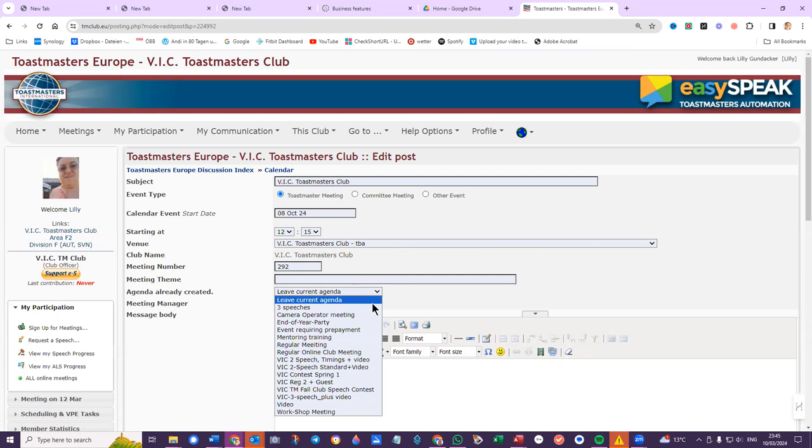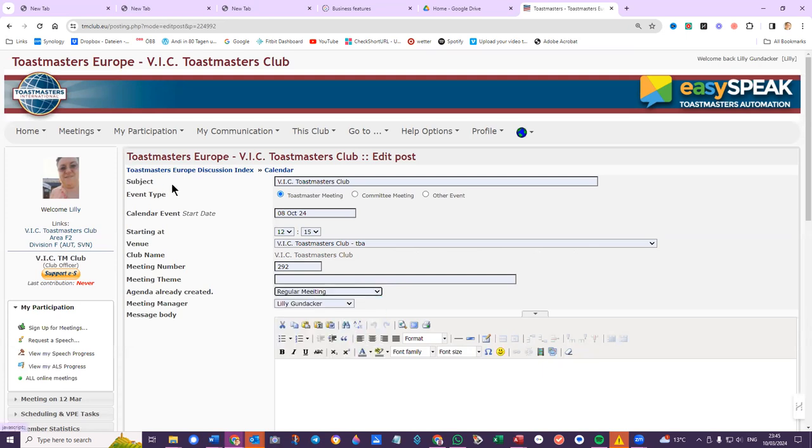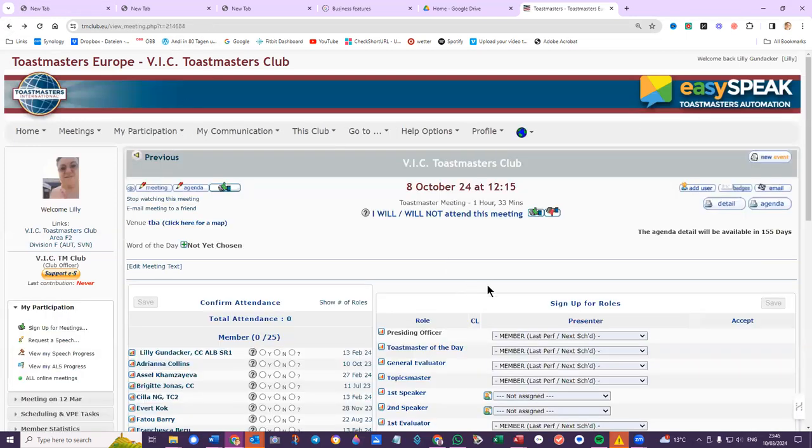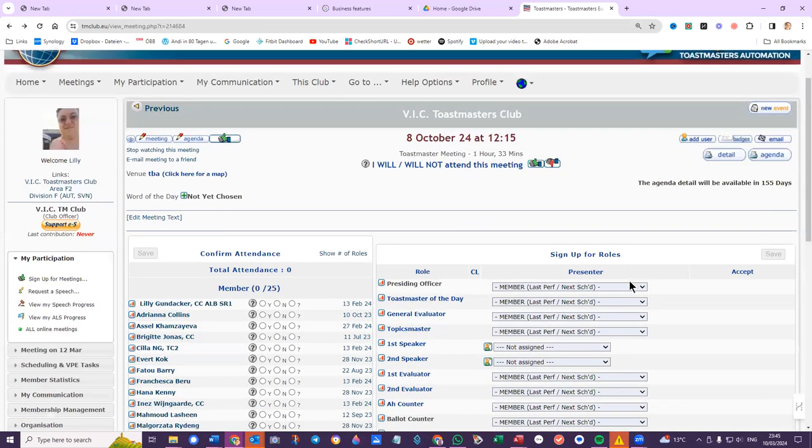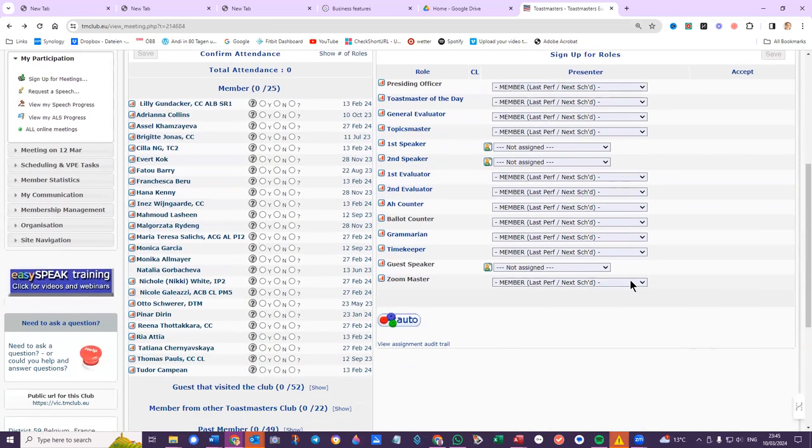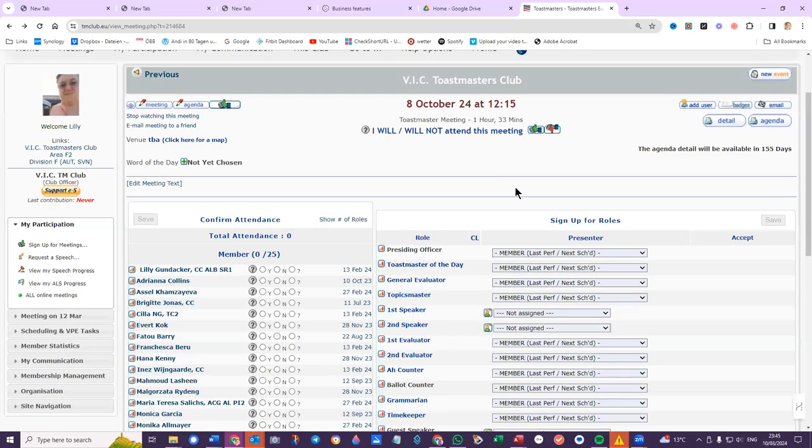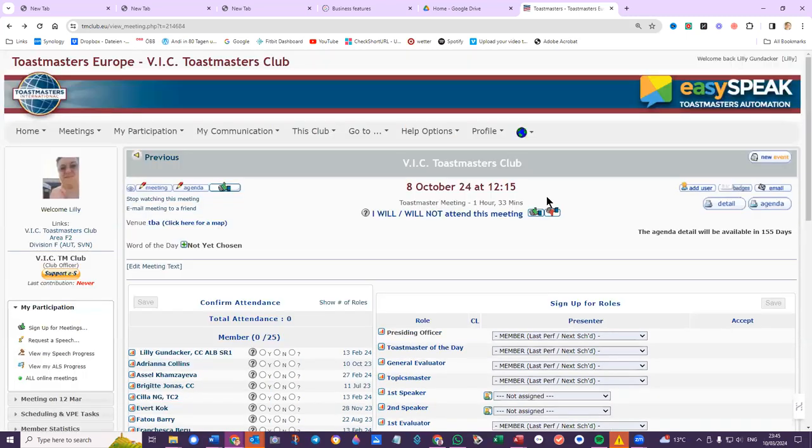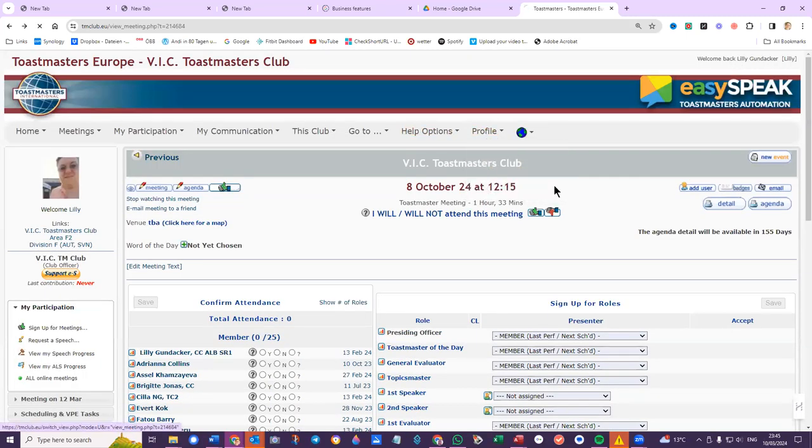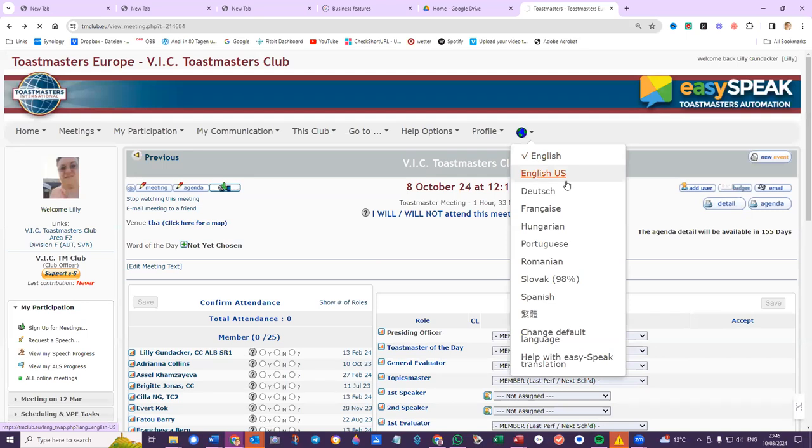So here you can choose any other agenda, regular meeting. And here again the club officer can change any of the names. And I go to club member view...